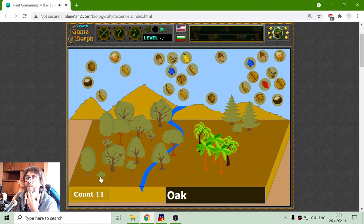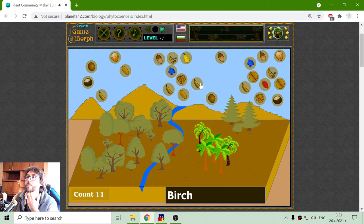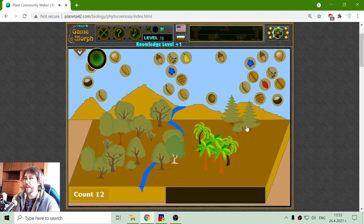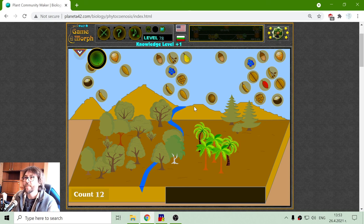Almonds — do I have almonds? Yes, I have almonds. I don't have the birch tree. I will place the birch tree right here to make a community of plants. And this is the knowledge dosage for today. Until new meetings then. Thank you.